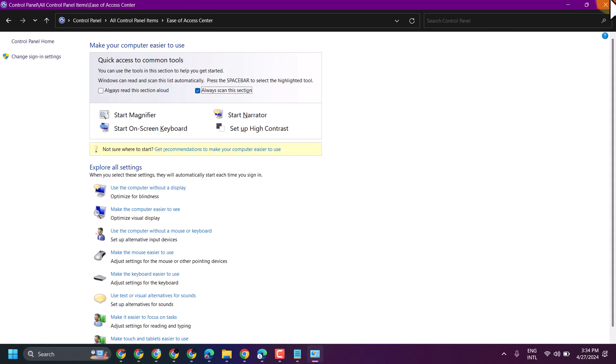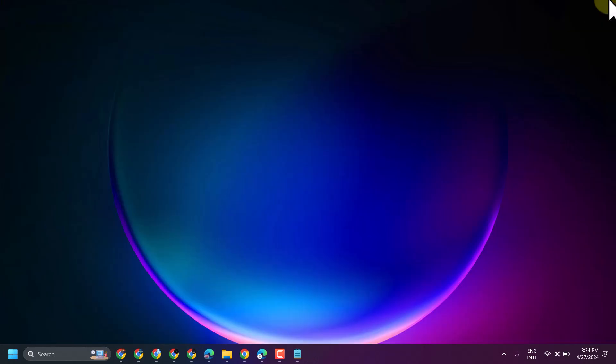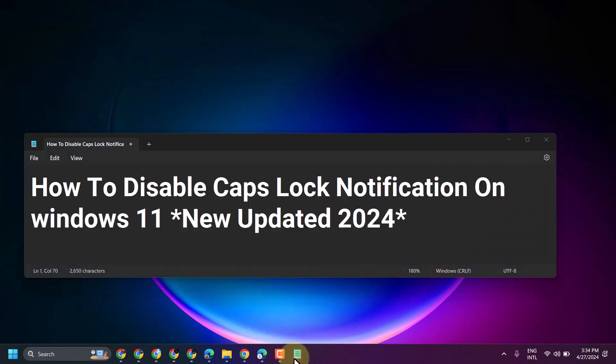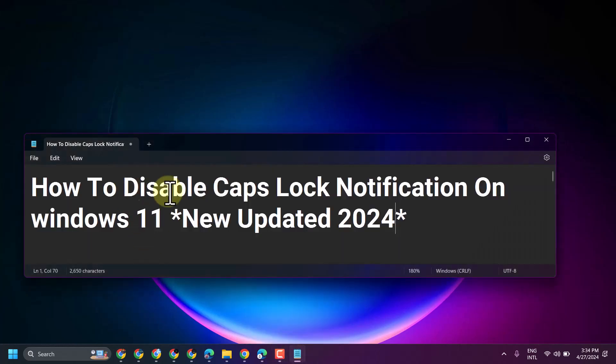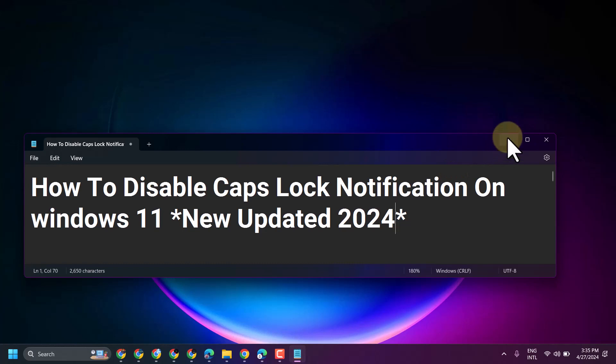Now exit and restart your laptop. Hopefully using this method you can fix and disable and turn off caps lock notification. Thanks for watching, comment if this method worked for you.